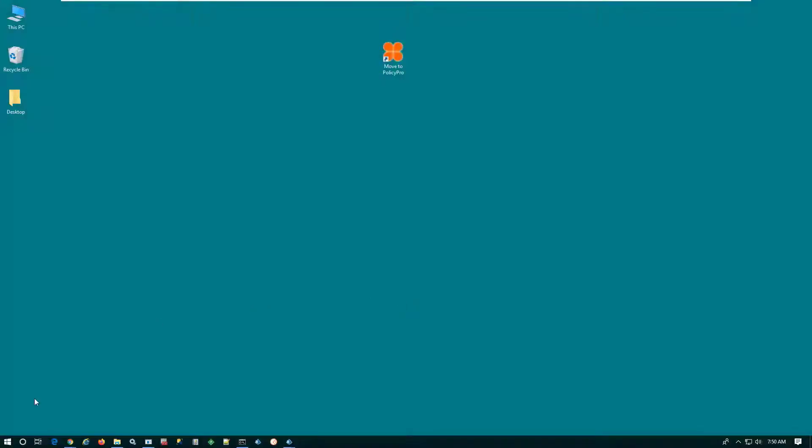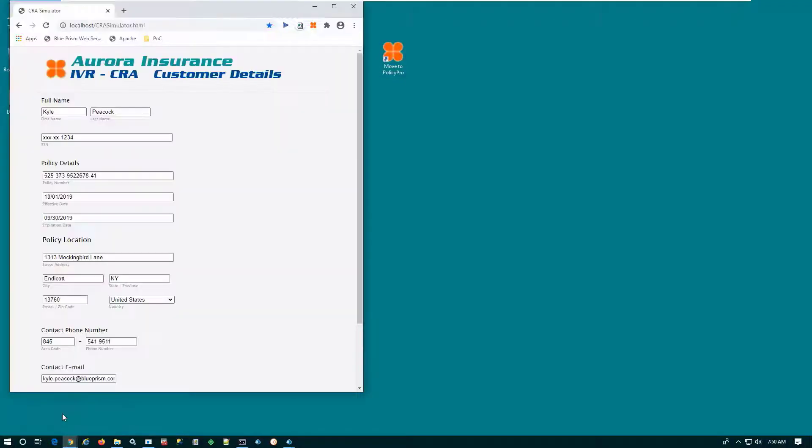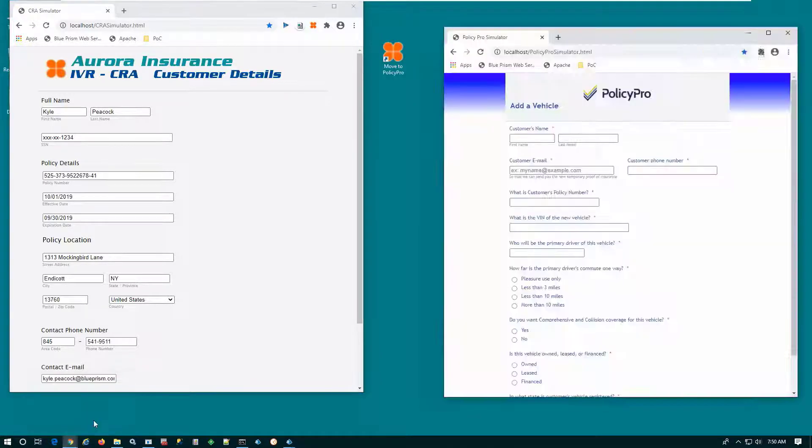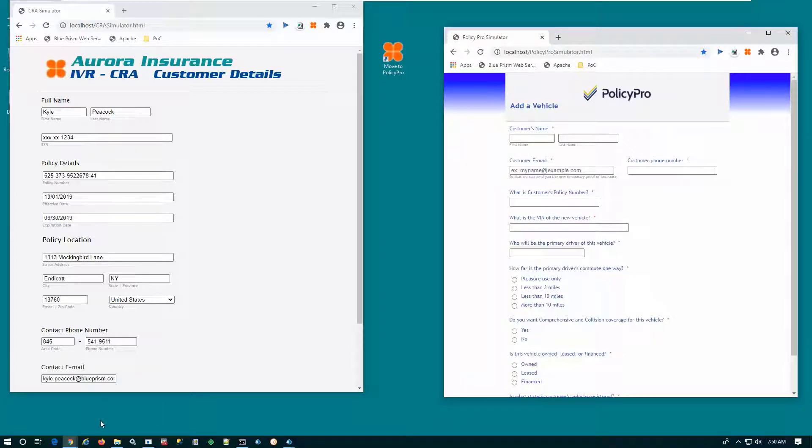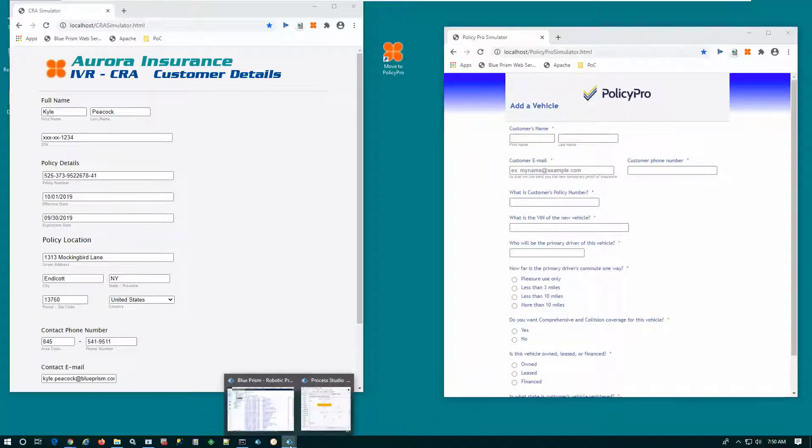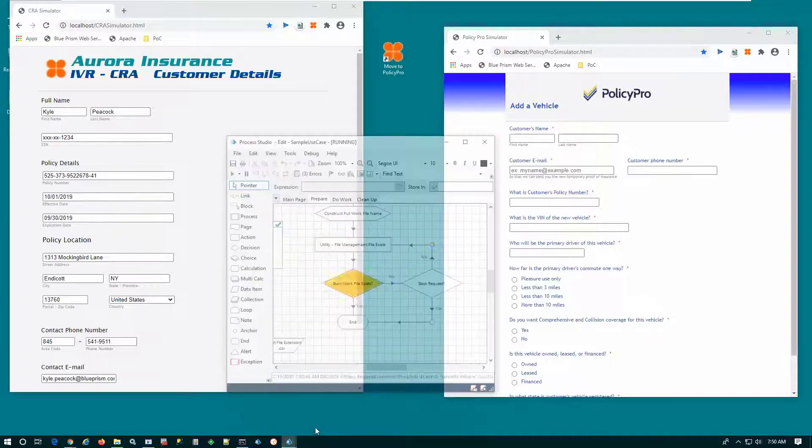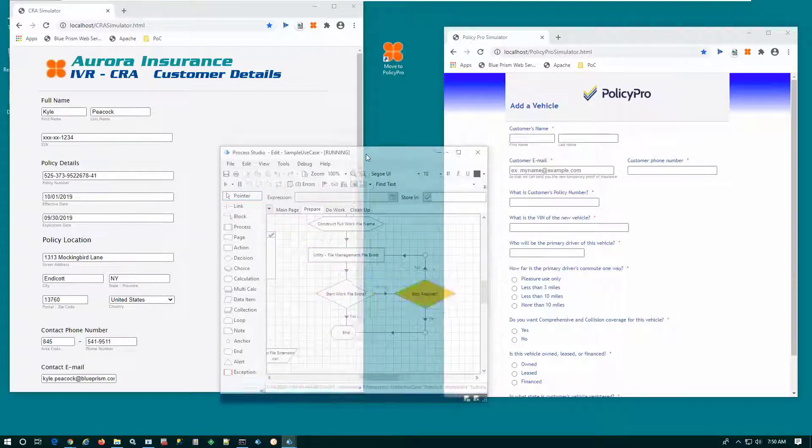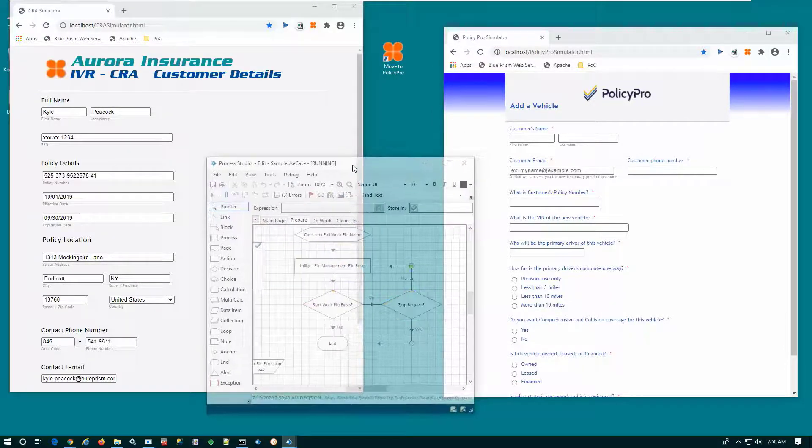Here we are on the CSR's desktop. On the left, we have the IVR application, pre-populated with the data from the IVR as part of the interaction with the customer, loading the appropriate information and routing it to the appropriate CSR. On the right, we have the PolicyPro application. This will be the destination for our data.